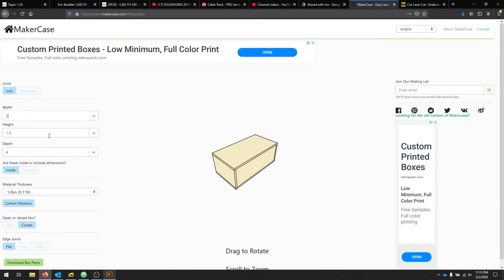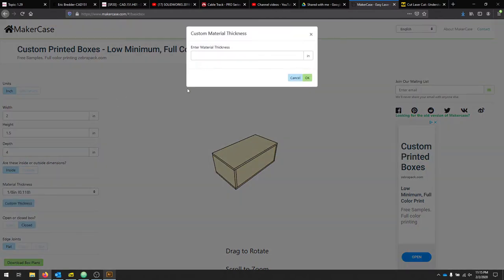I'll set these parameters and move on to my material thickness. The material that I'm cutting with is about 0.2 inches in thickness, so I'm going to enter that under Custom Thickness.